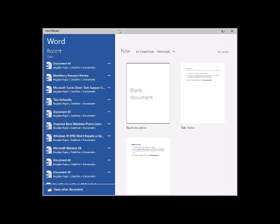Microsoft hasn't yet specified how users of larger devices will pay for the software, but it wouldn't be a stretch to assume that the model will be comparable to the one already used on iOS and Android: some functionality available for free, other features dependent on an Office 365 subscription.